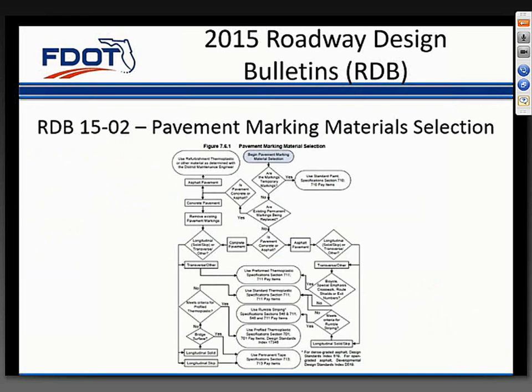RDOT Design Bulletin 15-02 established new pavement marking selection criteria for both asphalt and concrete surfaces. Chester Henson will be discussing this in more detail during his presentation on changes made to Chapter 7 of Volume 1, which is the traffic and ITS design chapter.